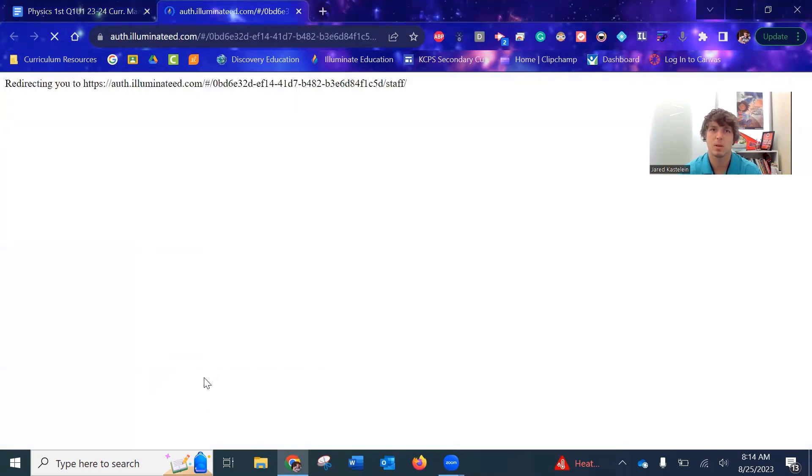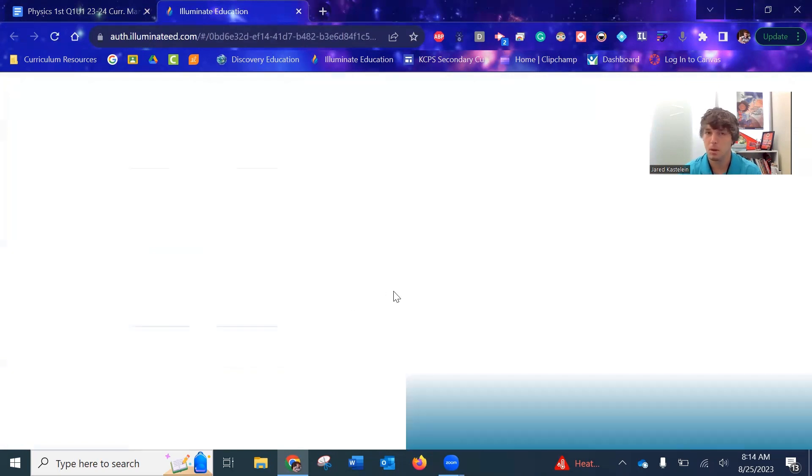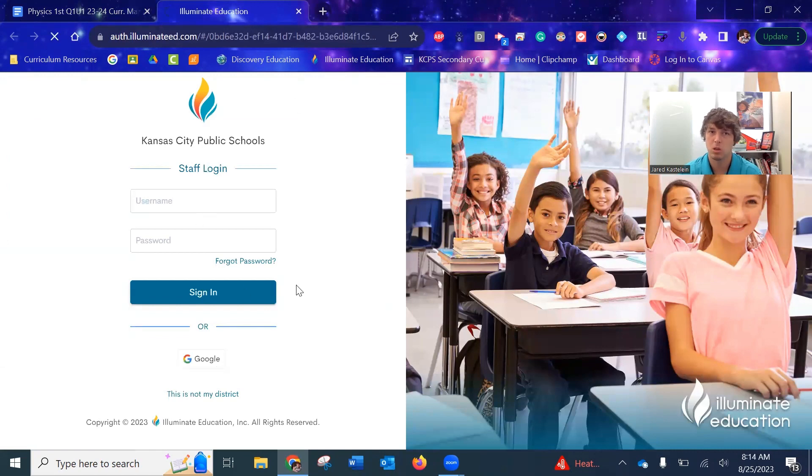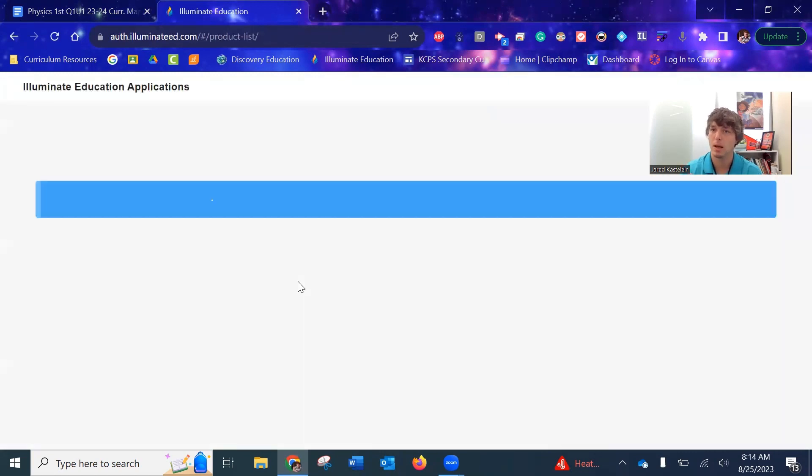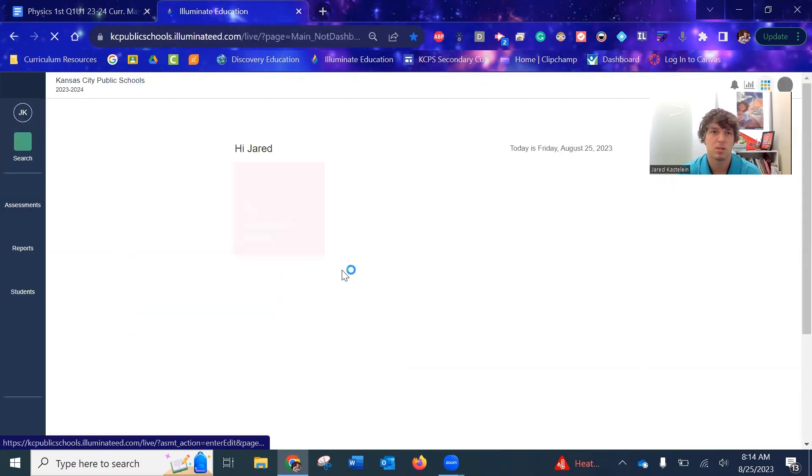I'm just going to use that link to get me in, and it should be that you just log in with Google. Now accounts don't always work, so if you're having issues getting logged on to Illuminate, please let me know and I'll get that sorted out for you.